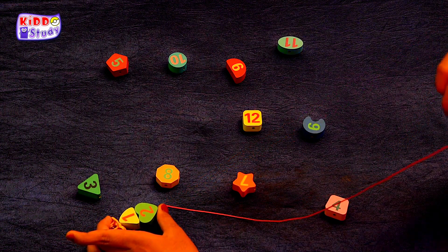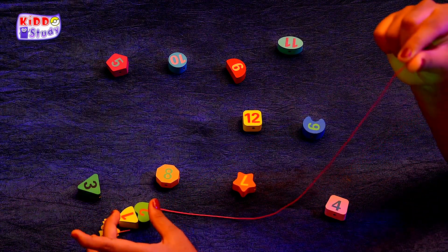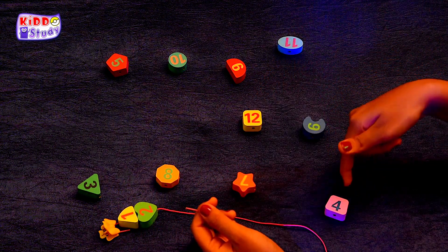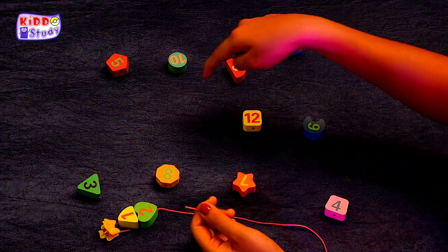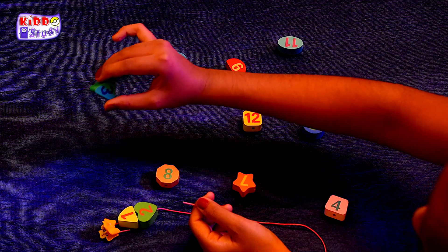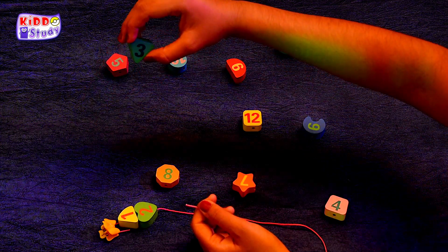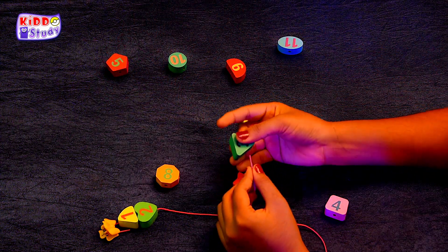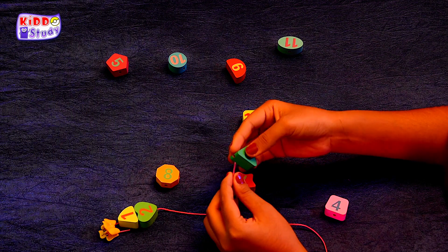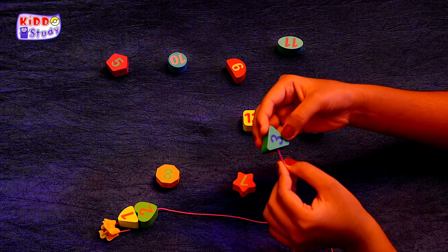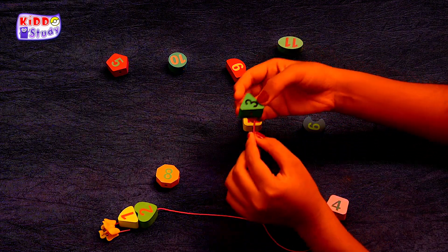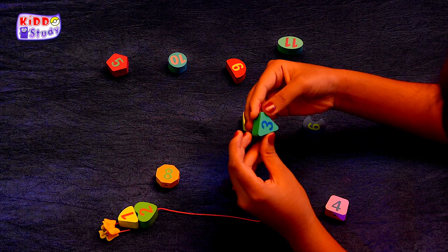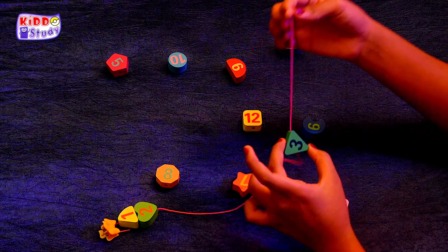Now the next number, which is three. Where is three? Yes, this is three. Oh wow! Let's see. Yes, let's see. This is three.